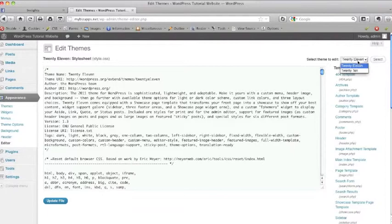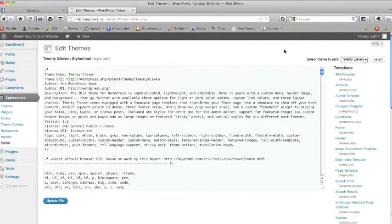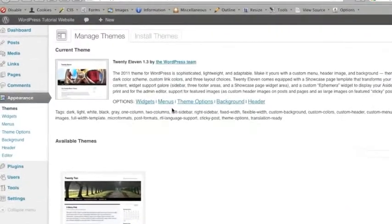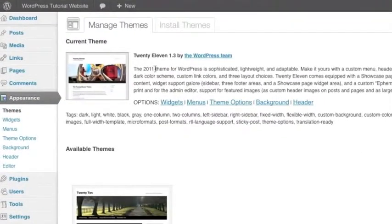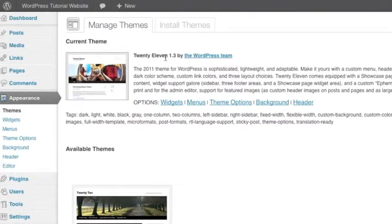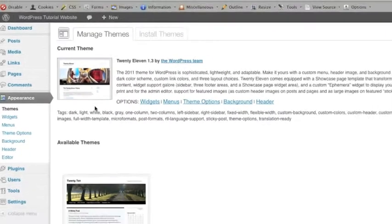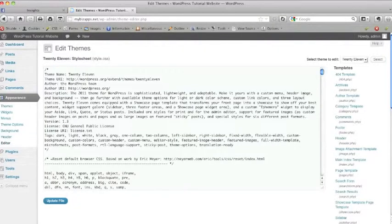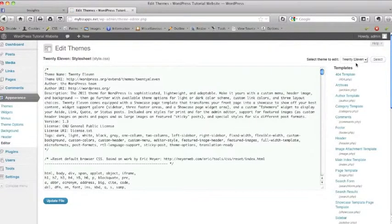If you're not sure which one that is, you can either reach out to the person who built your website and make sure that you know what option you're using, or a quick way if you do have the Appearance menu is click on the Themes option and the very first one is going to tell you what you're currently using. So current theme 2011, that's the one my website's using. So I'm going to go back to the editor, make sure 2011 is selected, which it is.